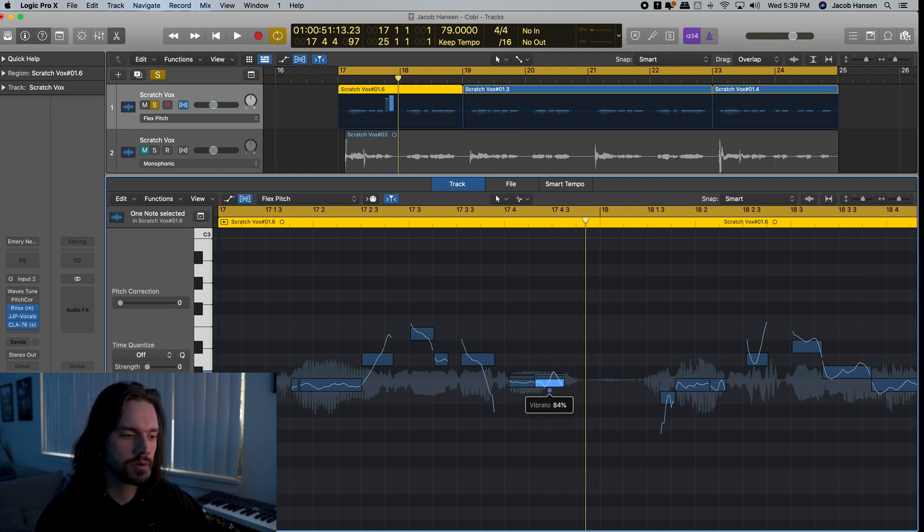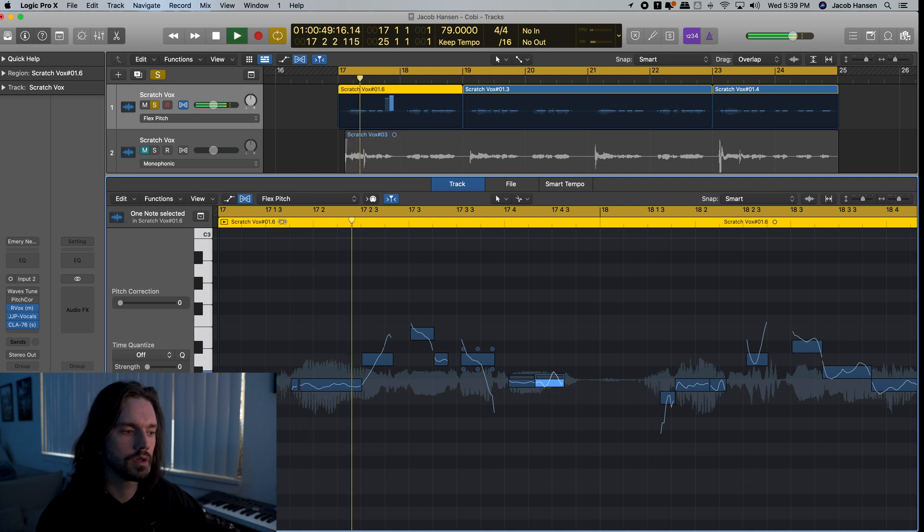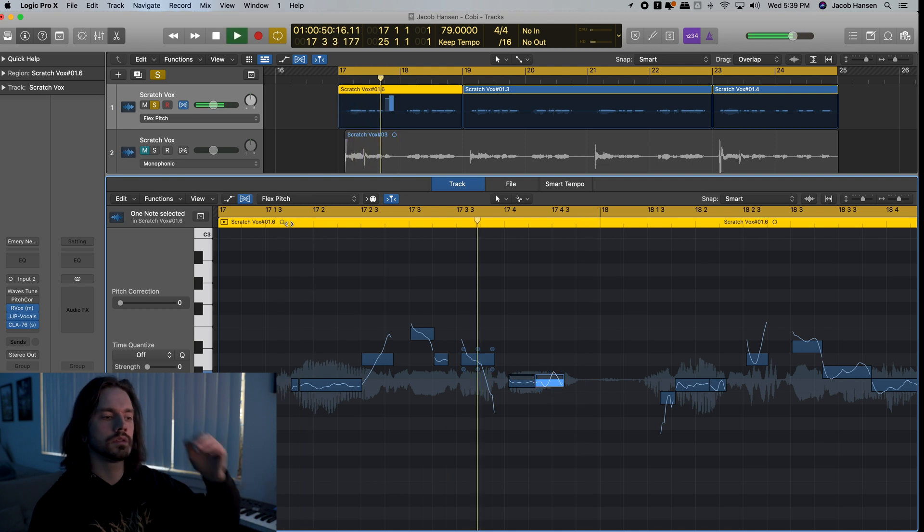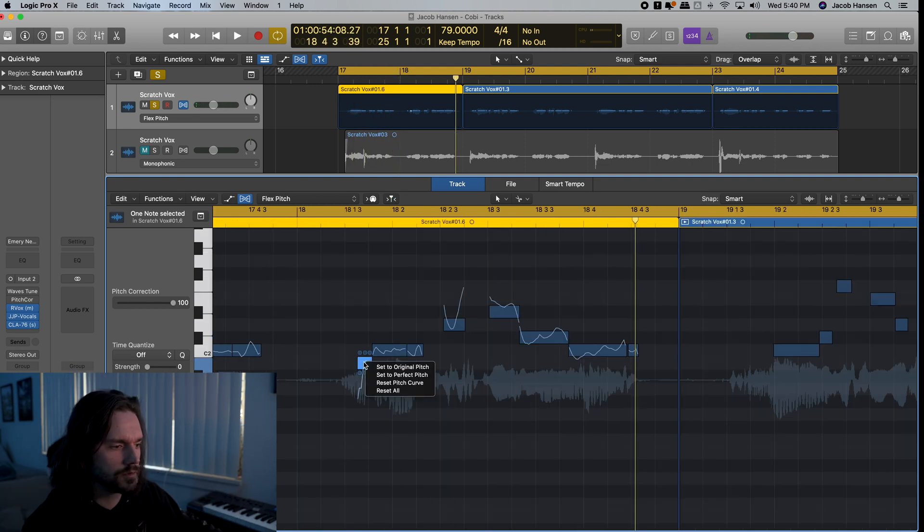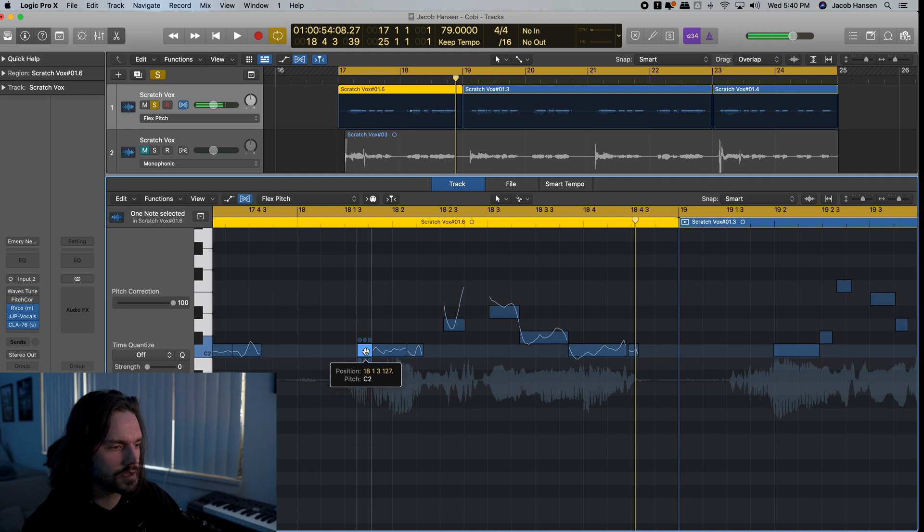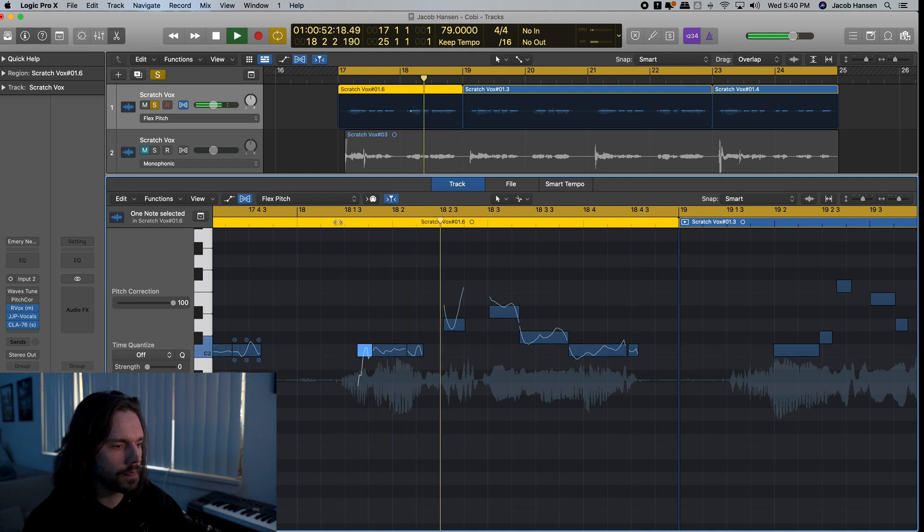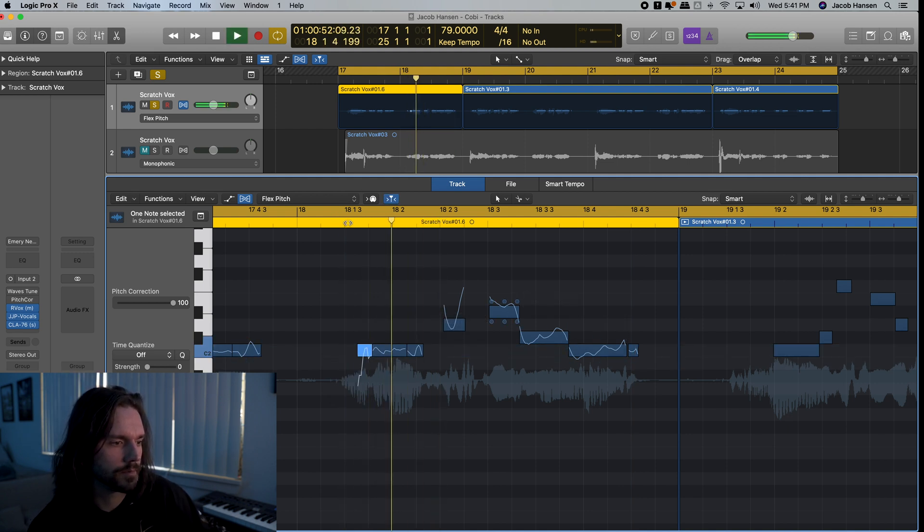I can take down the vibrato on this if I want. There's little things you can fix like this. This big one right here, that's a little sloppy. Let's see what's up.